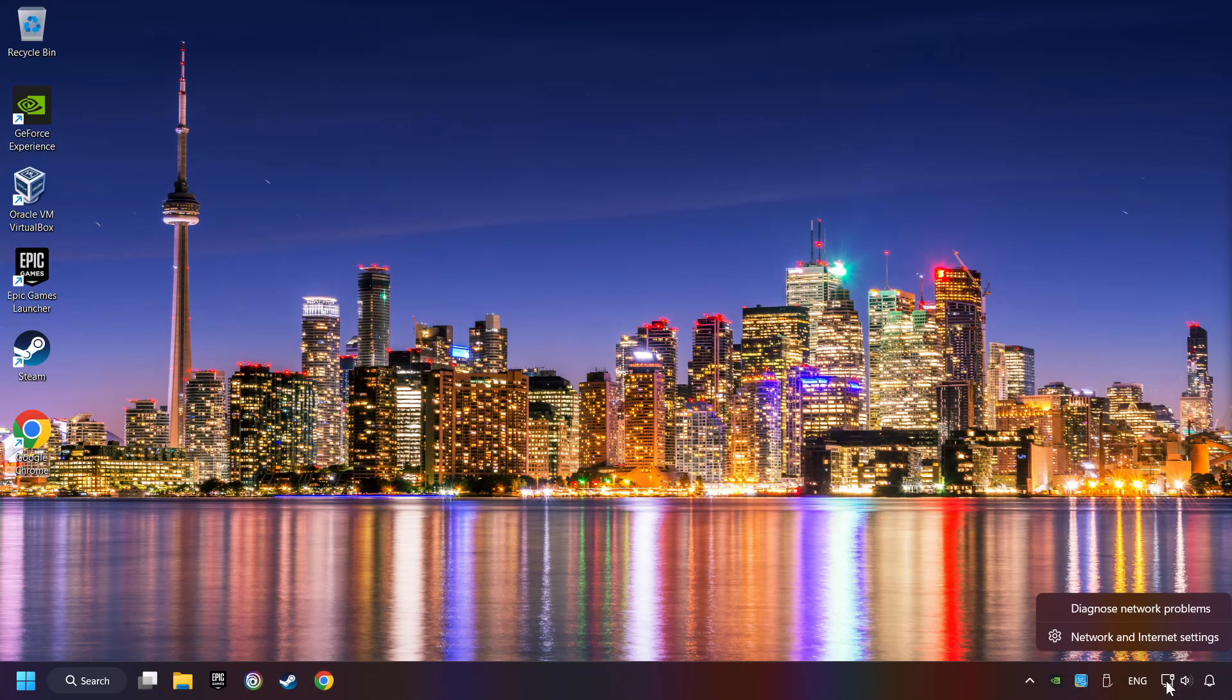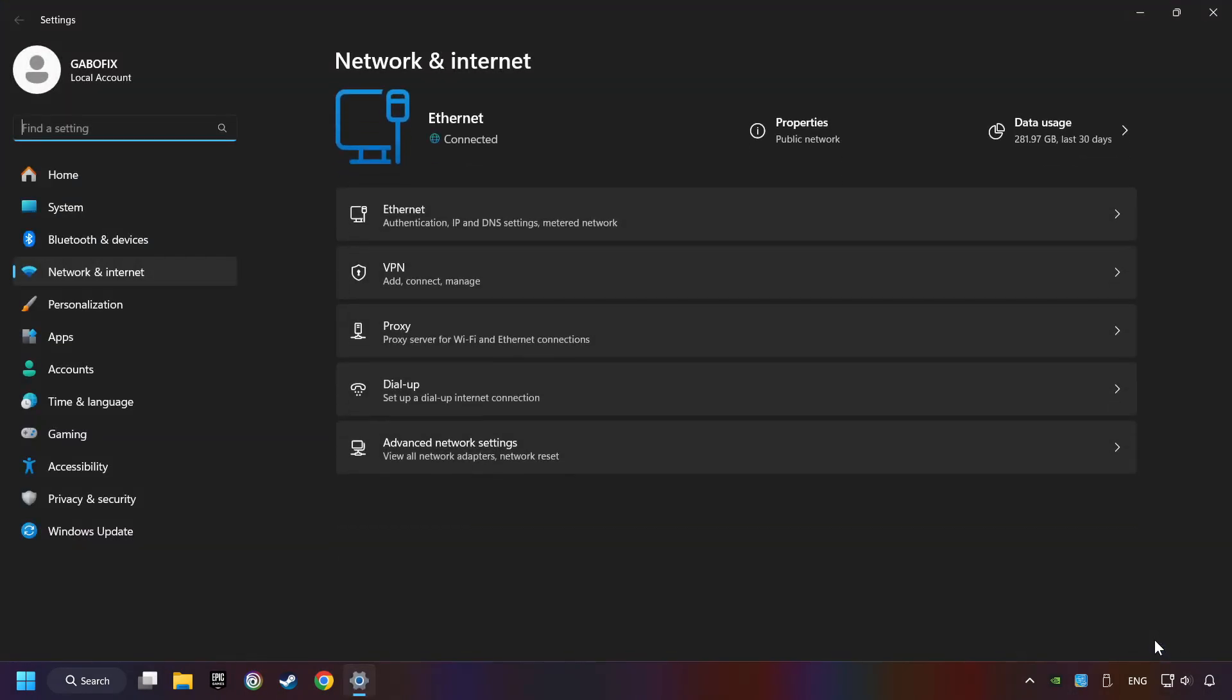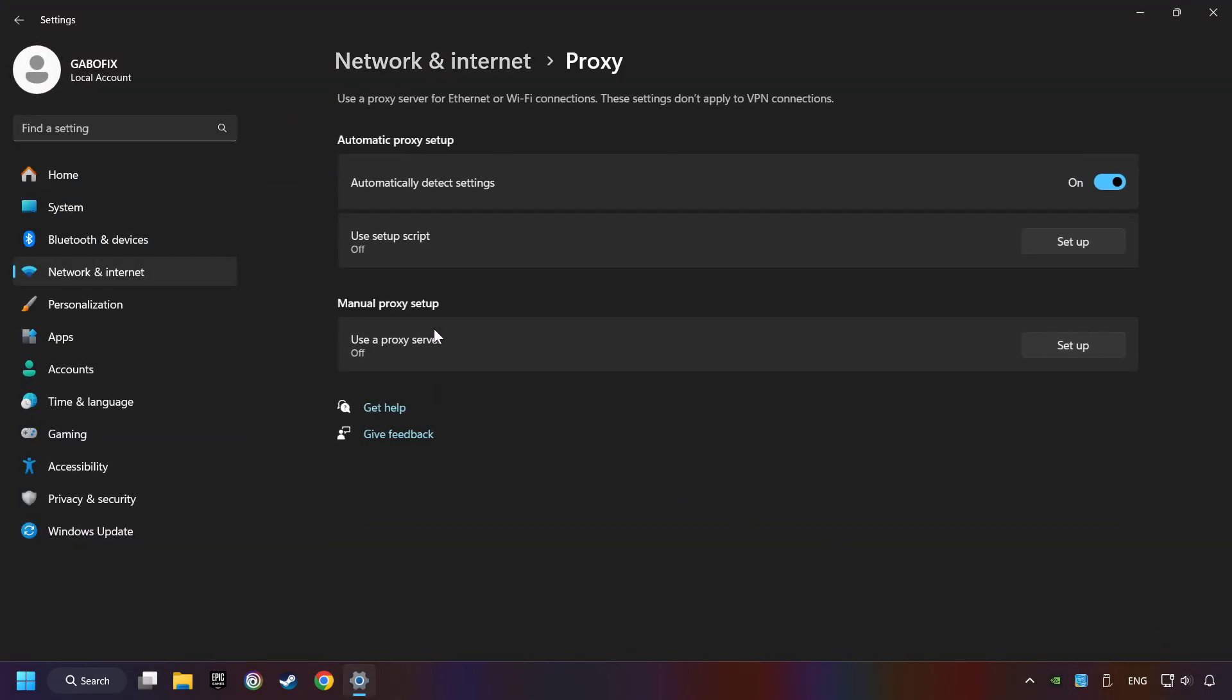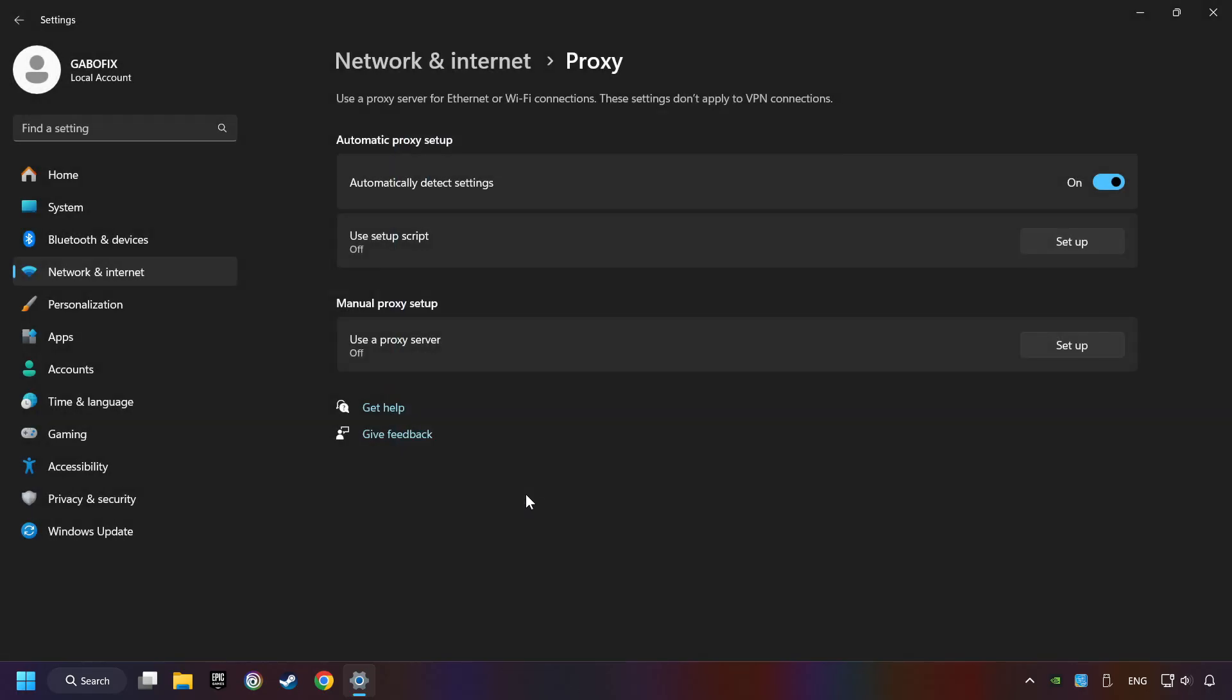Right-click Ethernet and select Network and Internet Settings. Click Proxy, then click Setup. Turn off the proxy server and save. Close the window.